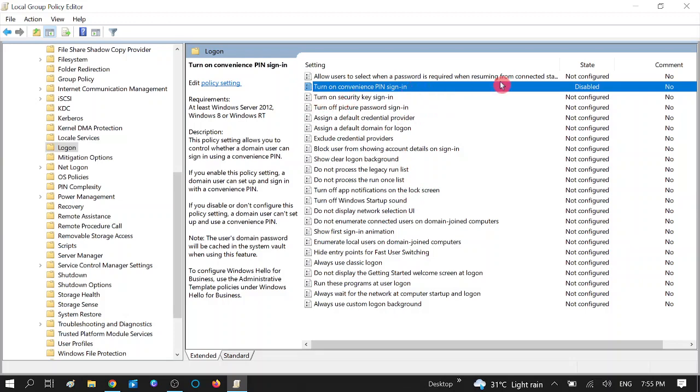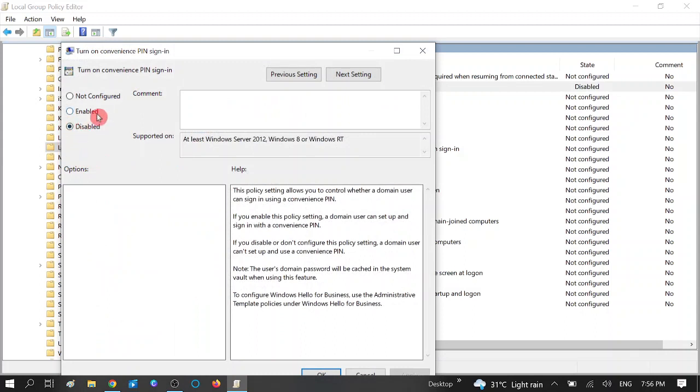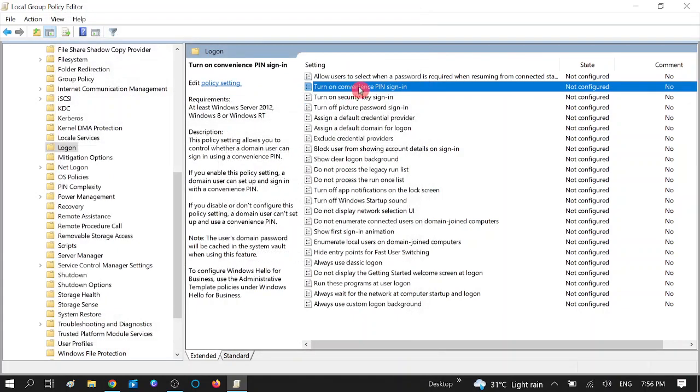the same process and then you will get these options. Now double-click on it and then select this option, Enable, or you can select Not Configured. Apply, OK. Your PIN will be operating as usual and as previously.